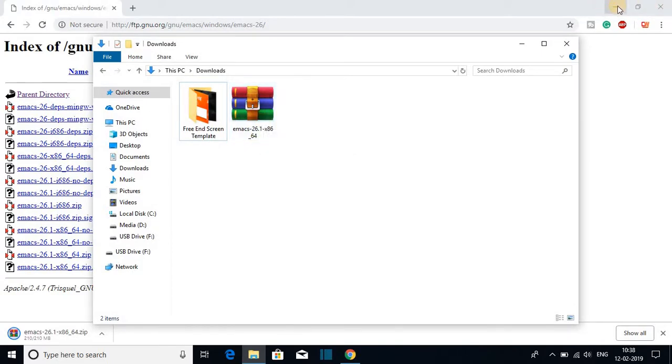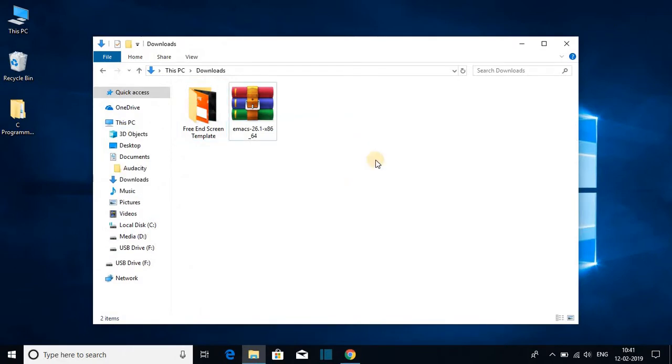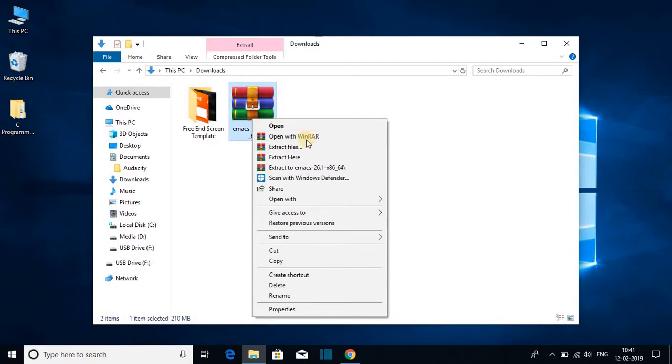Let me minimize the browser. Now we have to extract this file. To extract your file, just right click on the file. I am using WinRAR to extract the Emacs file.